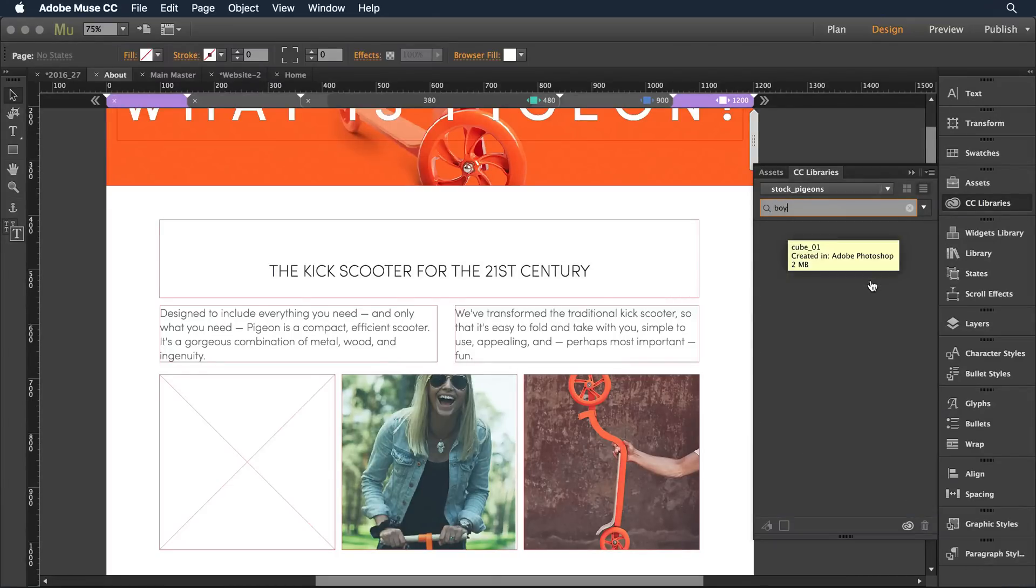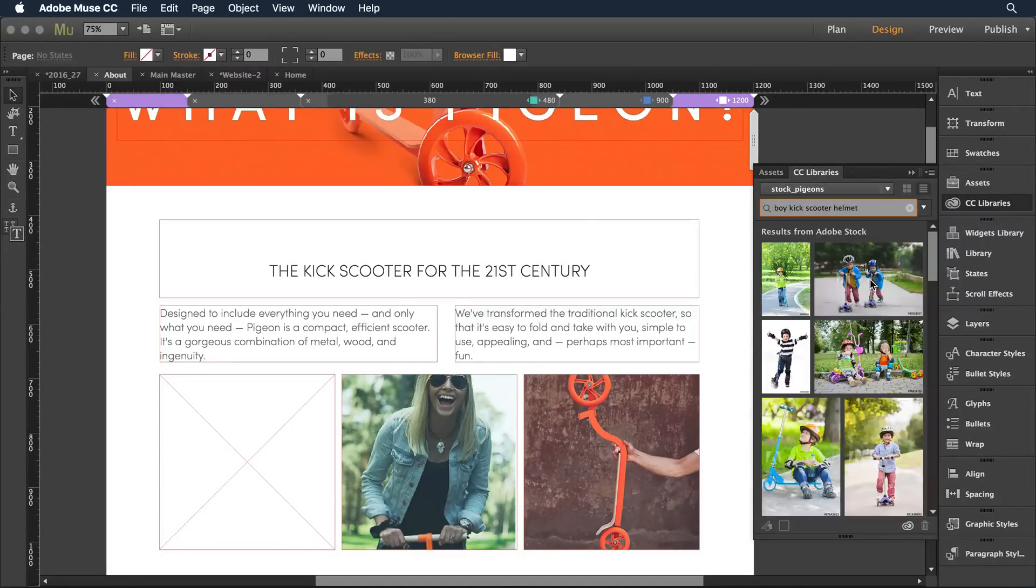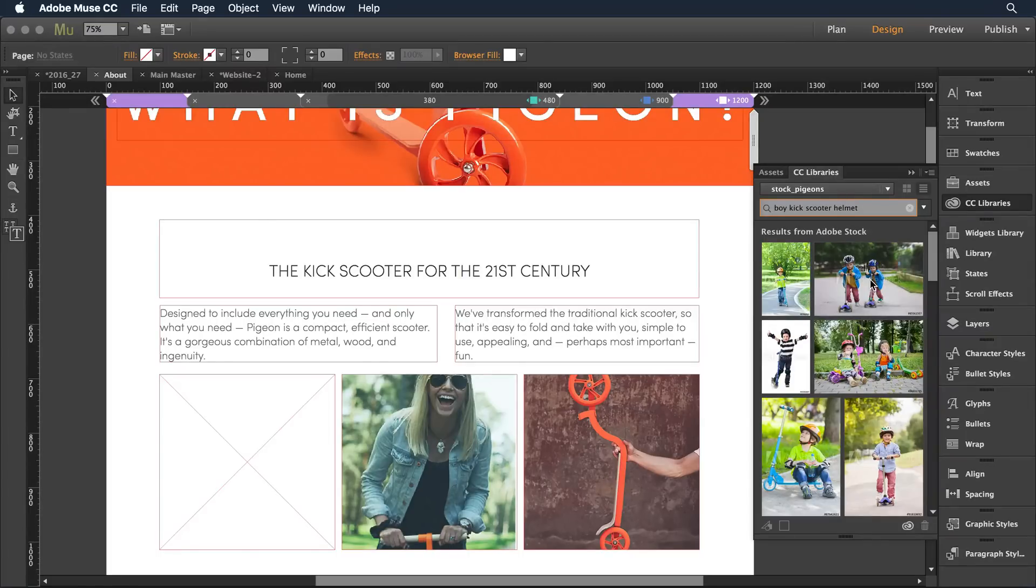Then I can start using keywords that come to mind for the type of image I'm looking for. Let's say I put in boy kick scooter with a helmet and hit return. Very quickly a query goes out to Adobe Stock and brings back all of the images that are tagged with those keywords.